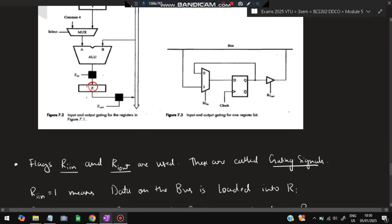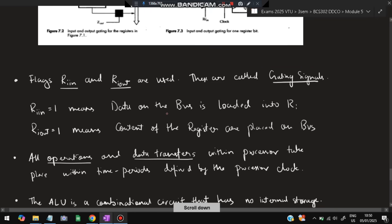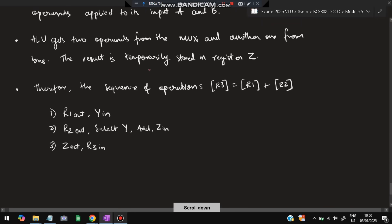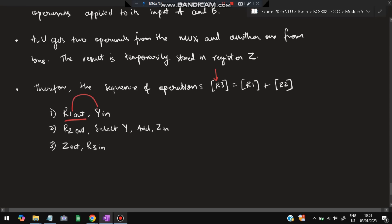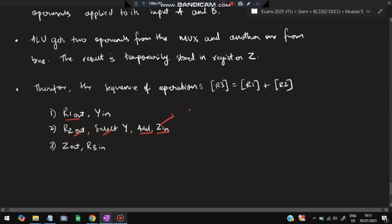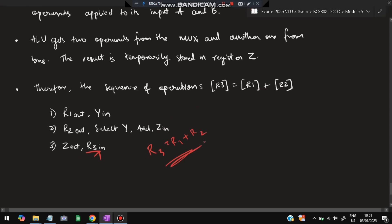Z is the temporary register where the result is stored. After storing the result in Z, it is sent back to the main bus — it is a single bus sequence. The sequence of operations for R3 = R1 + R2 is as follows: R1-out stores the value of R1 in Y; R2-out, Select-Y, Add, Z-in — R1 and R2 get selected and added, and the value is stored in Z; Z-out, R3-in — the value from Z is transferred to R3. So R3 = R1 + R2.